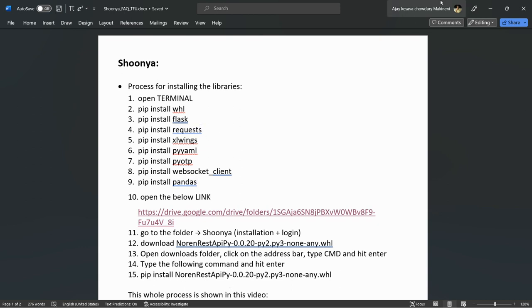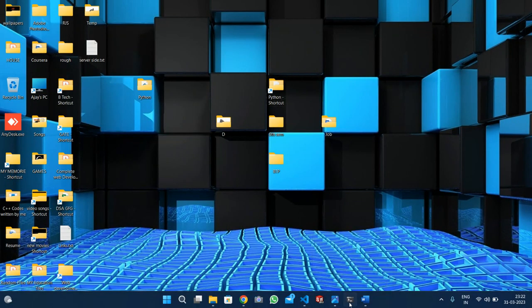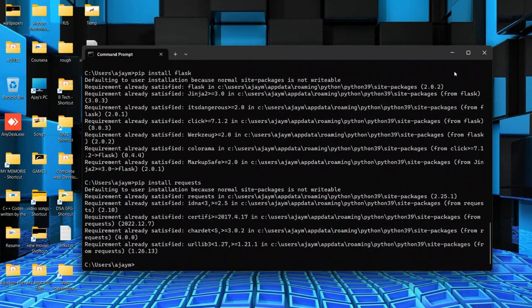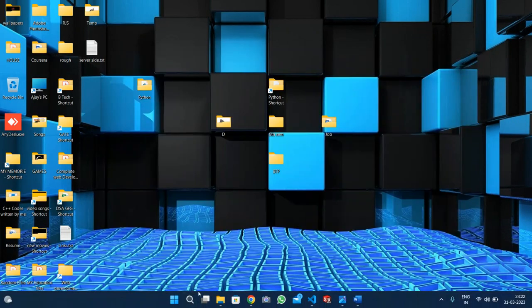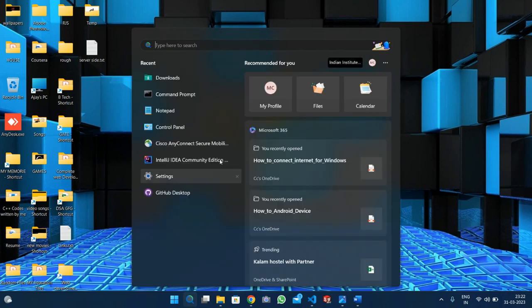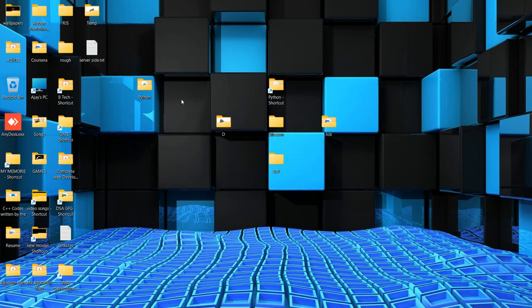First of all I need to open a terminal. Go to the desktop and click 'Type here to search'. You have a 'Type here to search' option — type CMD. You will get Command Prompt, click on it.